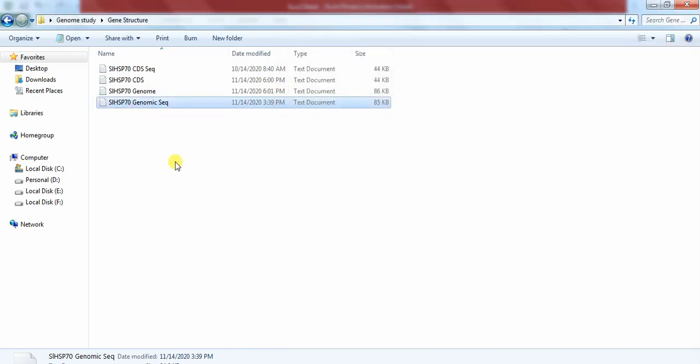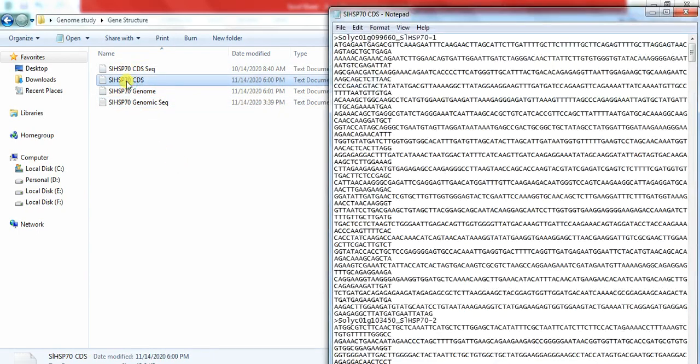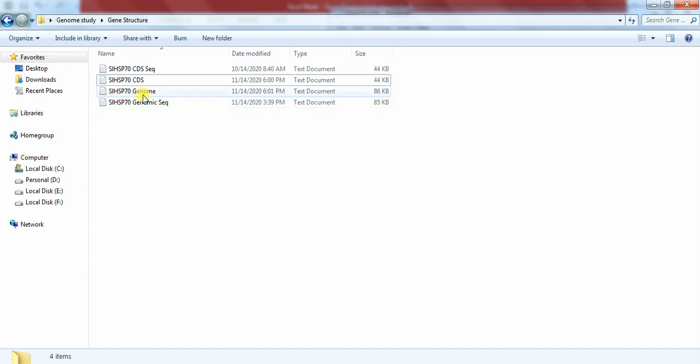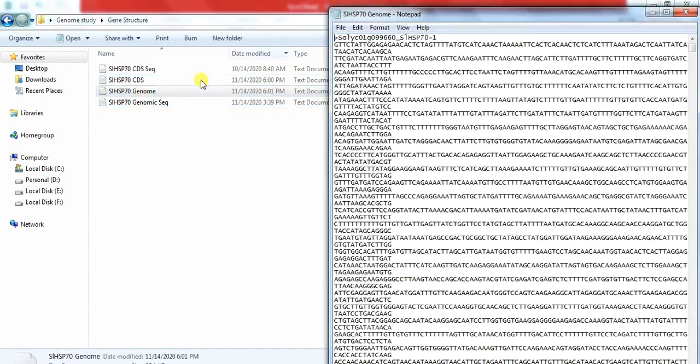Now we check that file. So in this file the name is changed into transcript as well as gene name. And now in genome file it is also containing the transcript as well as the gene name.